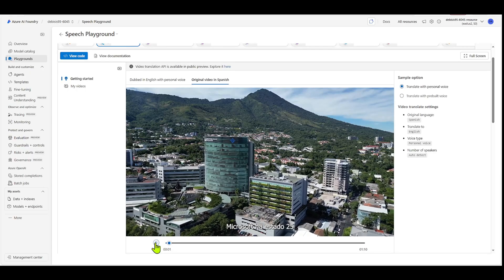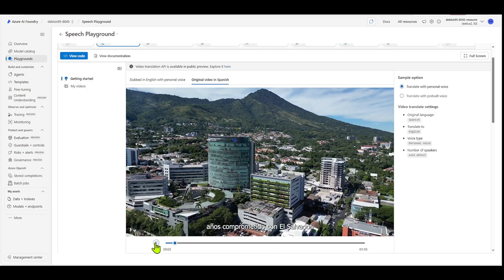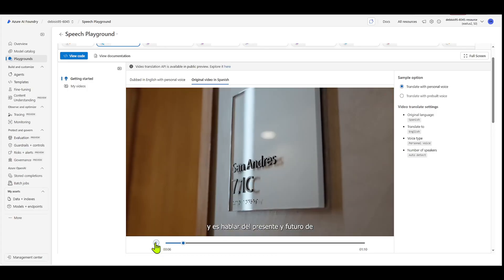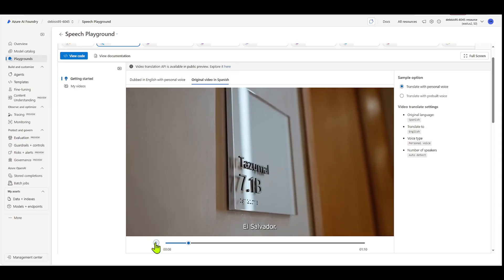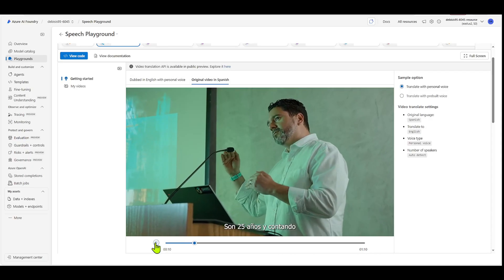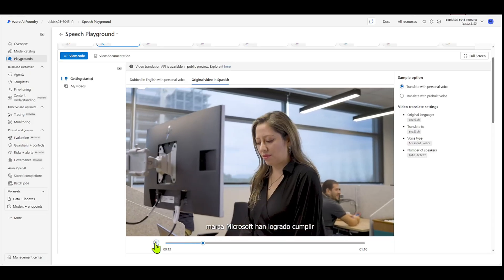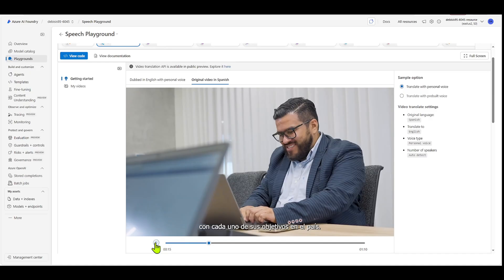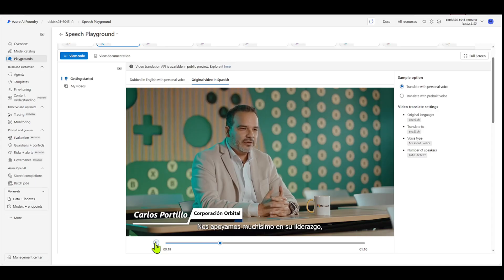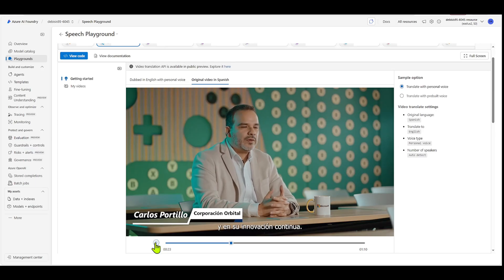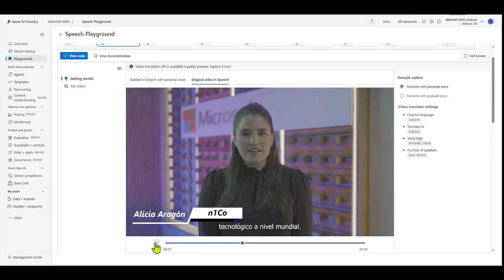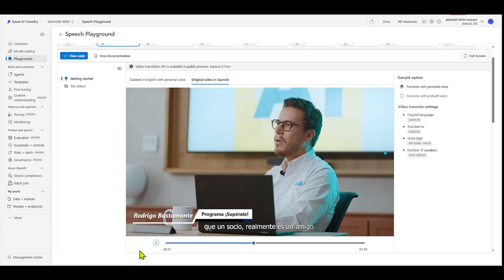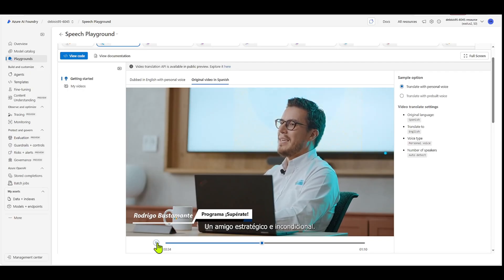Microsoft has been 25 years committed to El Salvador. Microsoft is talking about innovation, and is talking about the present and future of El Salvador. It's 25 years and counting what, as a brand, Microsoft has managed to achieve every one of its objectives in the country. We support us very much in its leadership, in its top technology, and in its continuous innovation. Microsoft allows Niko to be part of a technological ecosystem at a global level. It's more than an ally for us, more than a partner. It's a friend, a strategic and unconditional friend.